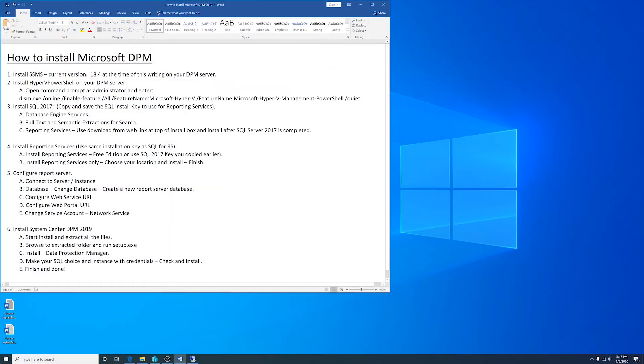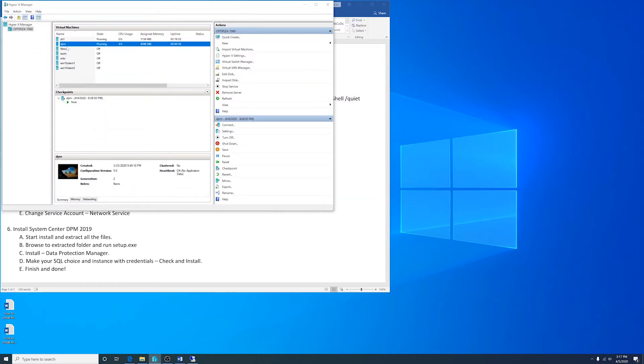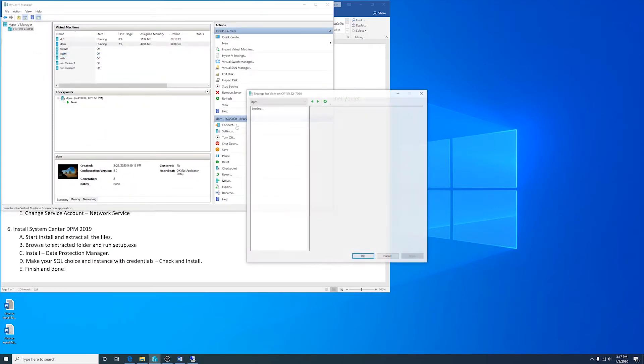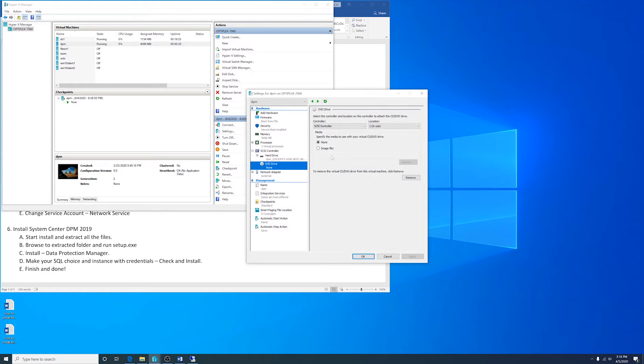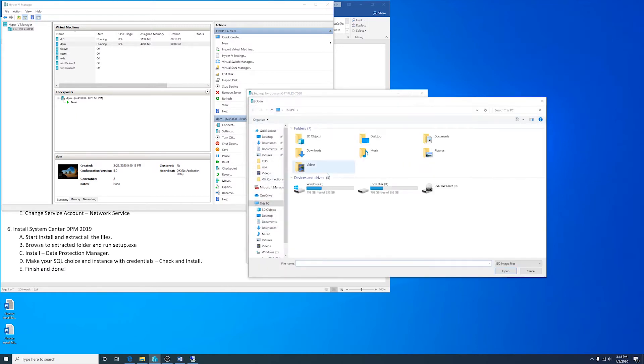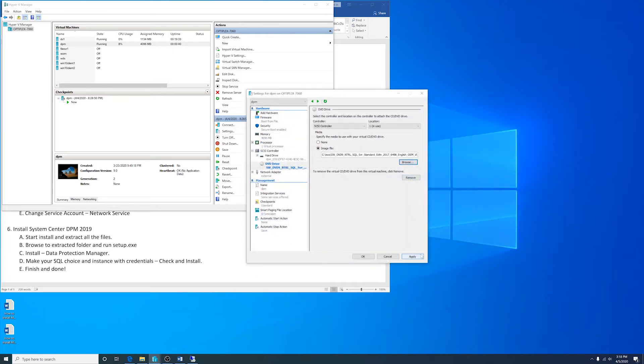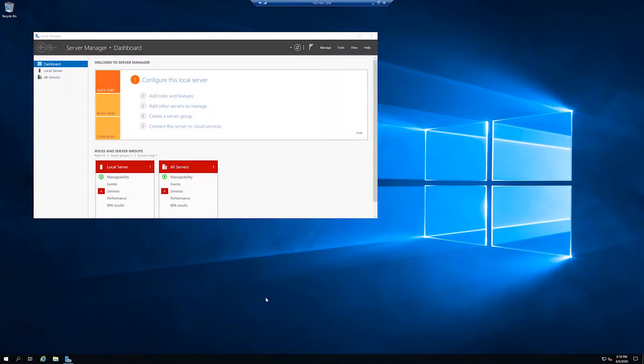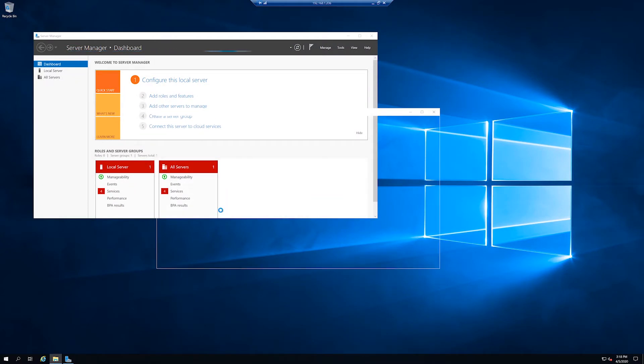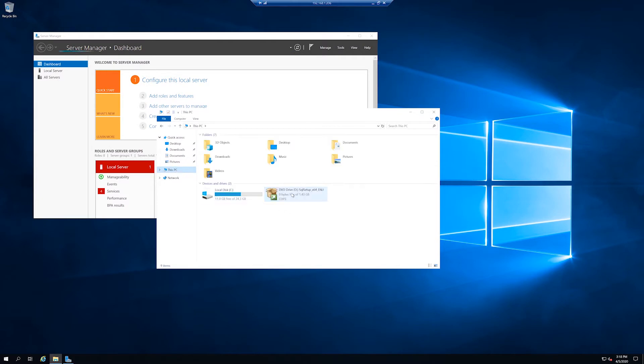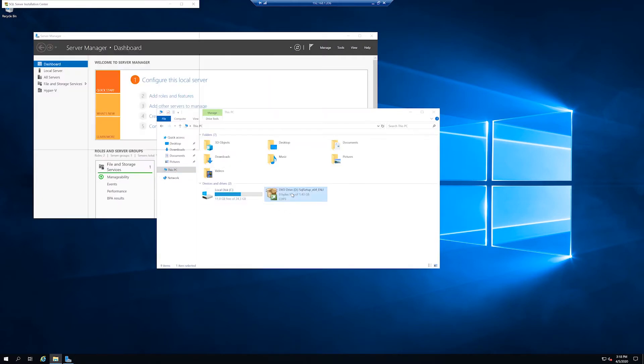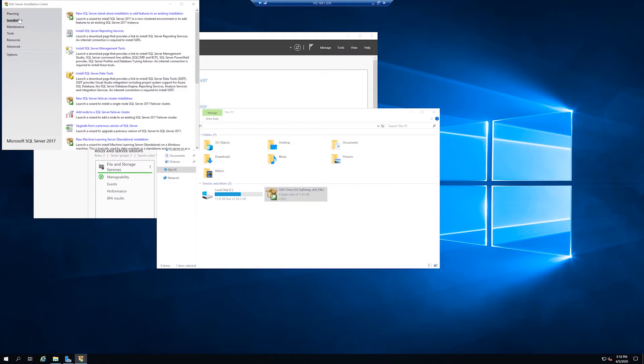Next I'll install SQL 2017. I'll go to my DPM server and I'll attach the SQL ISO. Click Installation New SQL Server Standalone Installation.